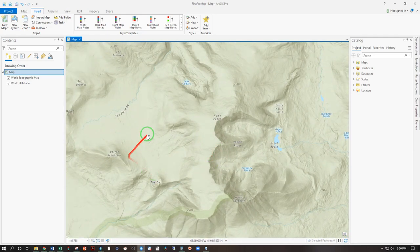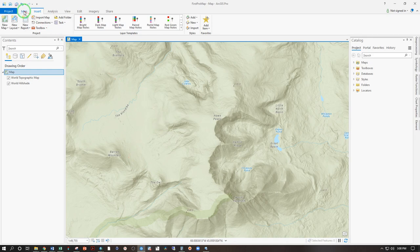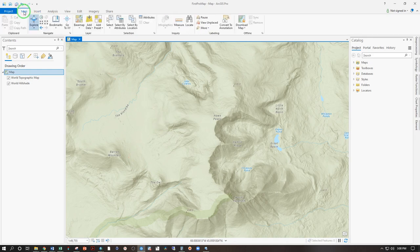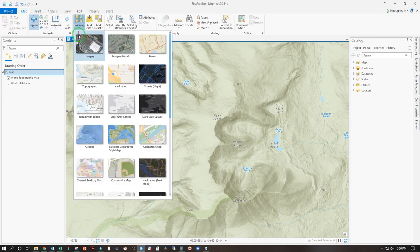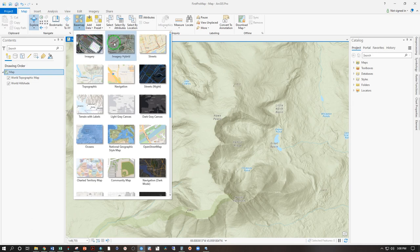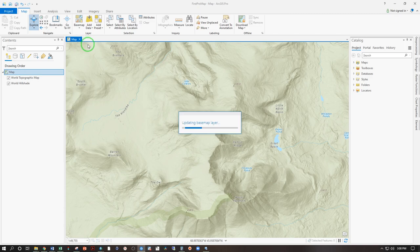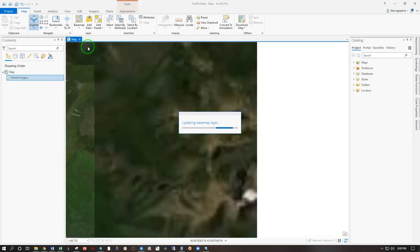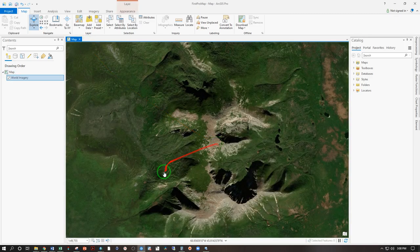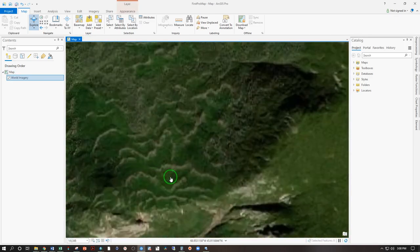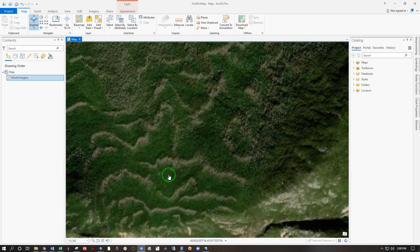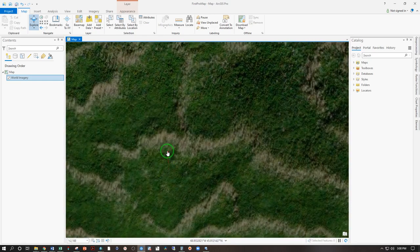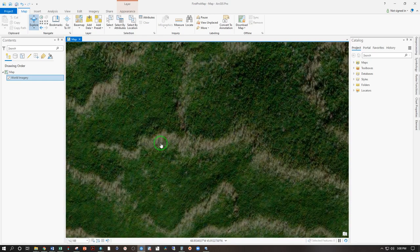If we want different base maps we can go map, base map, and select imagery, imagery hybrid, any of these options. Let's try imagery. There it is. As we zoom in, again increasing resolution. These are the fur waves on Katahdin.